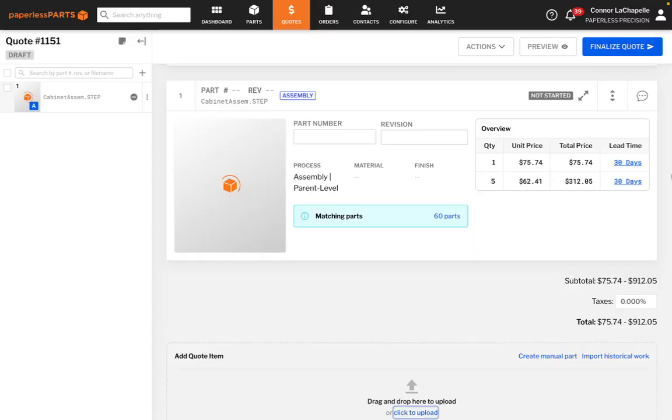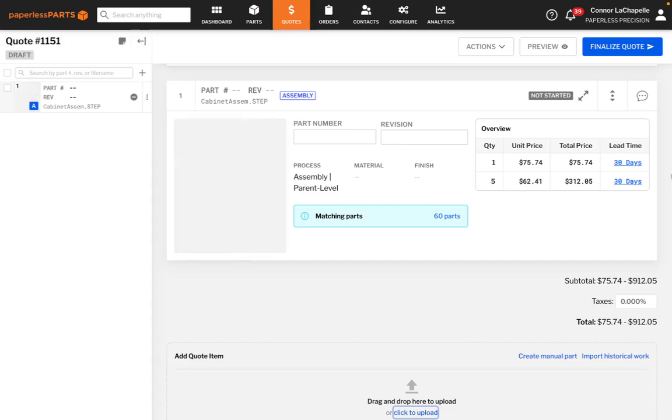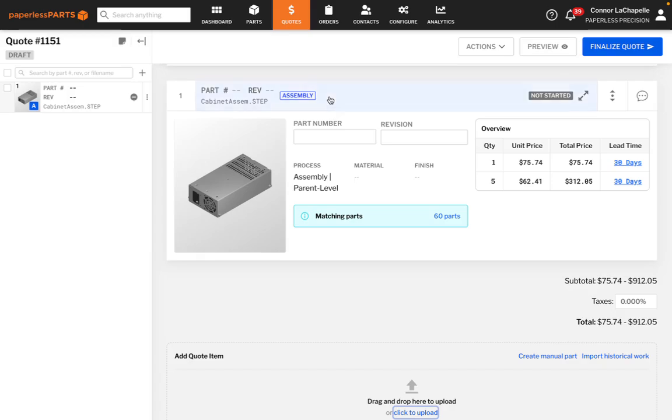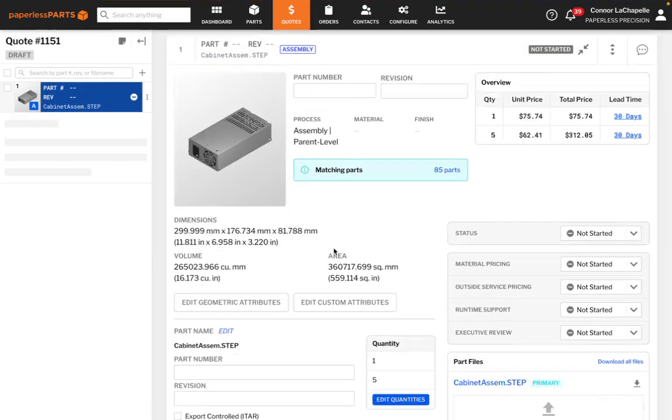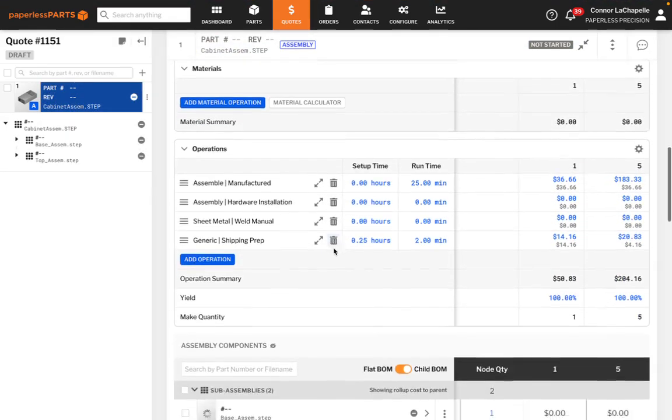In Paperless Parts, you can upload an assembly in a variety of file formats and the BOM will be created automatically. Even a complex assembly with 200 plus details can be completely broken down within seconds.